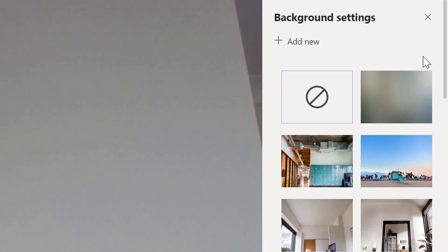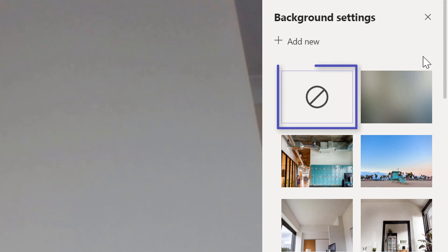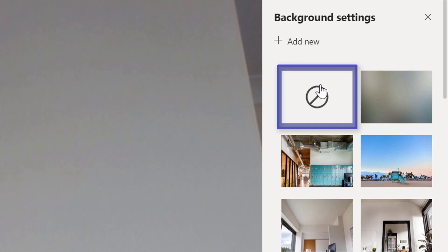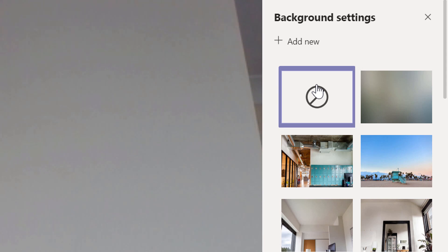In this, you have a range of background effects to choose from. The first option in the panel can be used to turn background effects off. If this is selected, your camera will show you and your live background to participants.